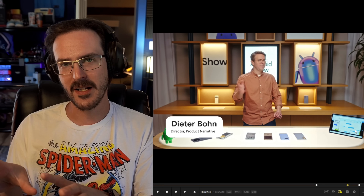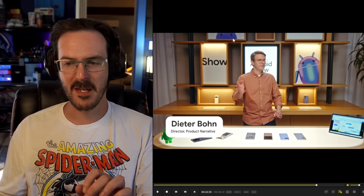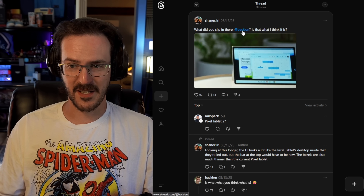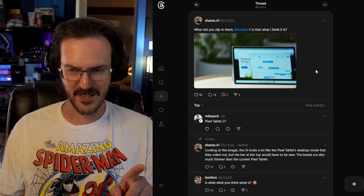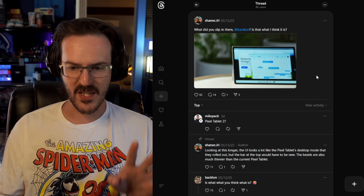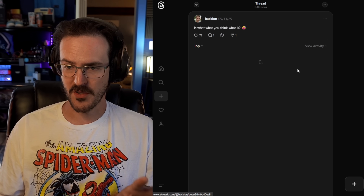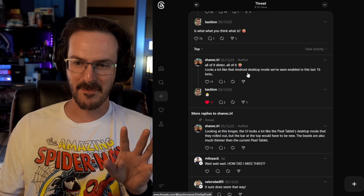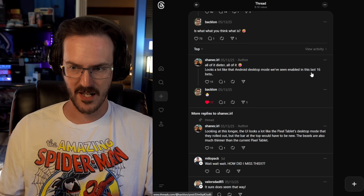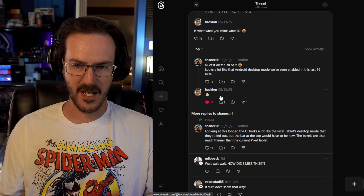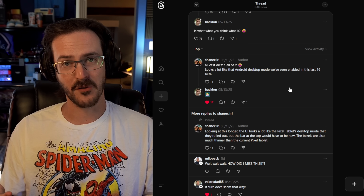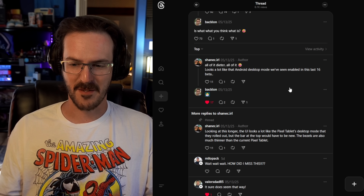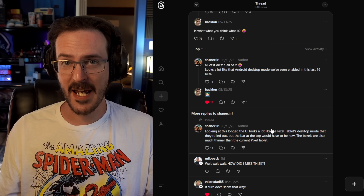I zoomed in trying to get details because I thought maybe Dieter was cleverly hiding something in plain sight. I went as far as tagging Dieter on Threads: 'What did you slip in there, Backlon Dieter? Is that what we think it is?' Luckily, we are mutuals on Threads and he responded: 'Is what what you think what is?' I basically laid it out — is this the Android desktop mode we've seen in the Android 16 betas? He responded with an emoji of a chick hatching from an egg. That was pretty much all we got, but it was indication of: yes, this is something new, something coming. And ladies and gentlemen, they showed it on stage — kind of.